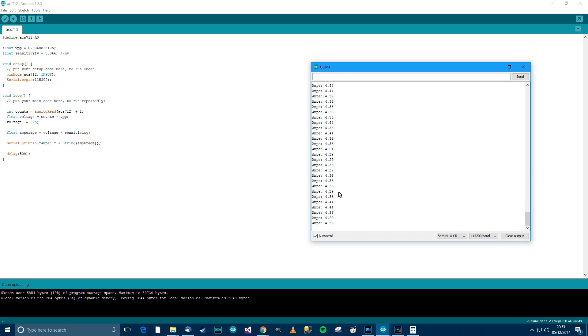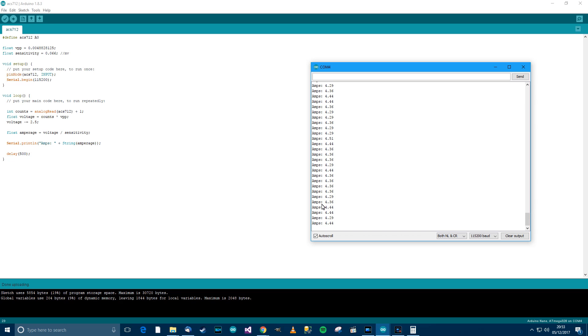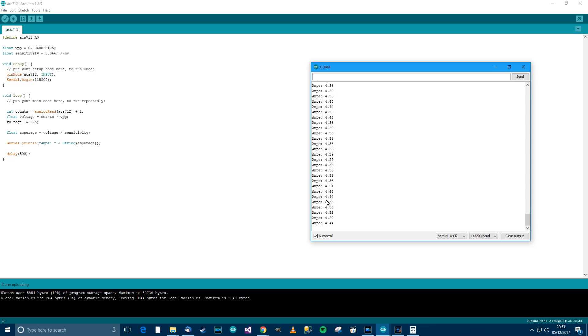Now what you could do is you could use some sort of smoothing algorithm and get this even nicer. But I don't particularly care, I'm just showing you how to use it. And that's all there is to it. So that's my new video on how to use the ACS712 Hall effect sensor.